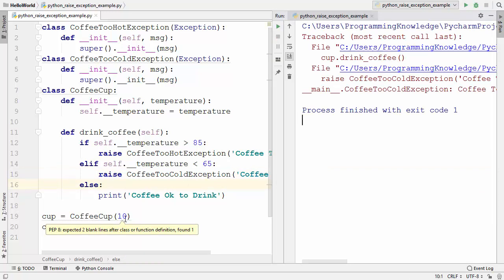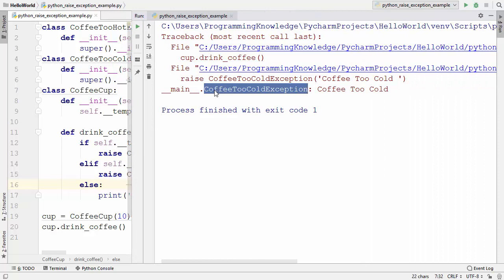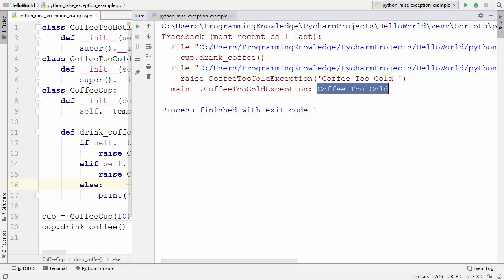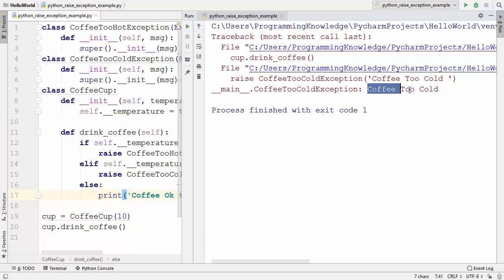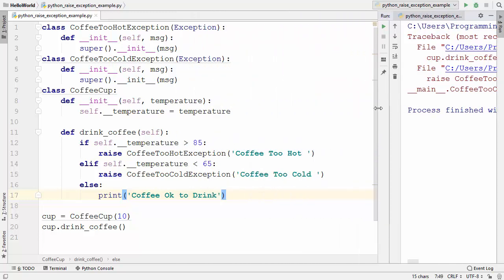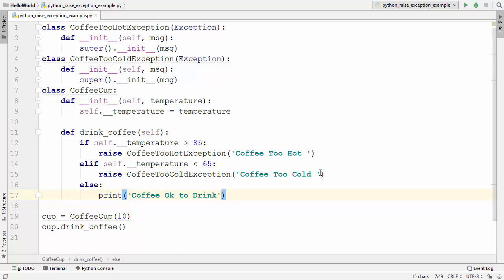Because right now the temperature we have provided is 10, which means this falls in the condition that says CoffeeToCold, so we are seeing the exception which says CoffeeToCold. We have made this exception class explanatory enough so that we don't require just the CoffeeToCold message — instead, we can give some more information for the user.